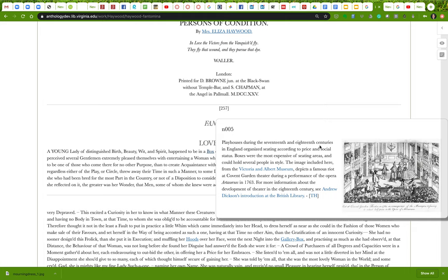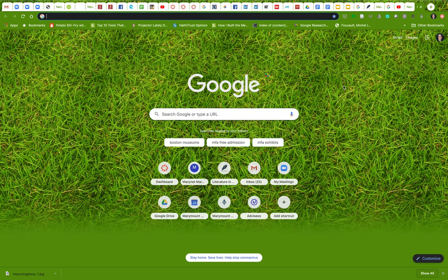This means you want to avoid Pinterest like the plague. You want to skew towards libraries, museums, or websites that are reliable for that purpose. So let's do a search in Google for an image to accompany the widow annotation I've been working on.